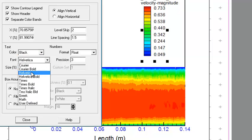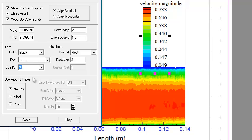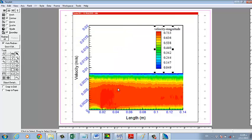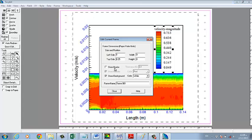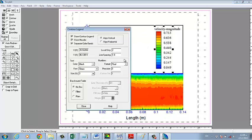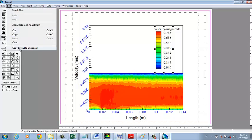The font — let's use Times, and size let's set to three. Close. For the frame: if you don't want to show the title or the date, go to Frame, Edit Current Frame, and do not show the border.